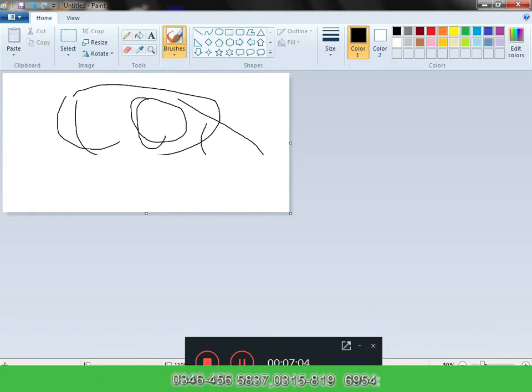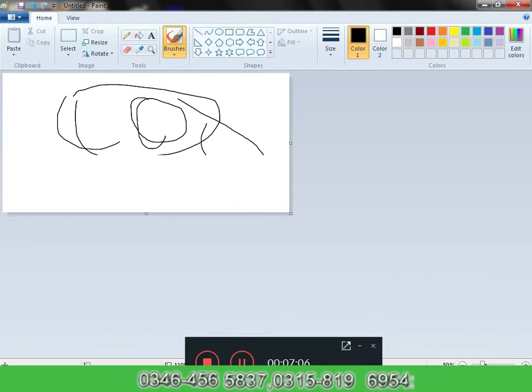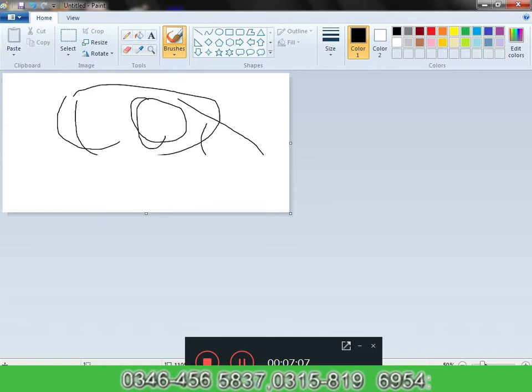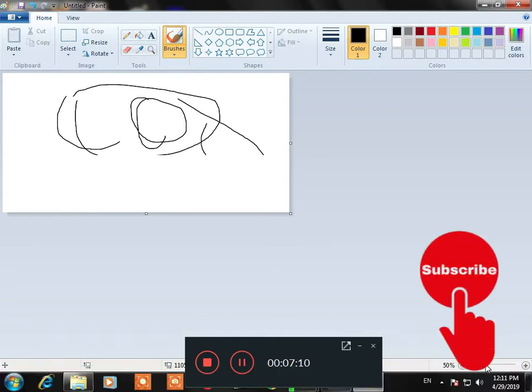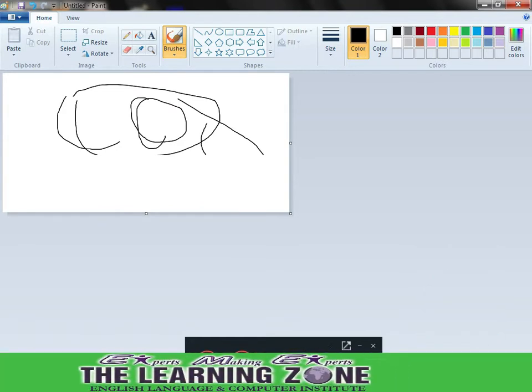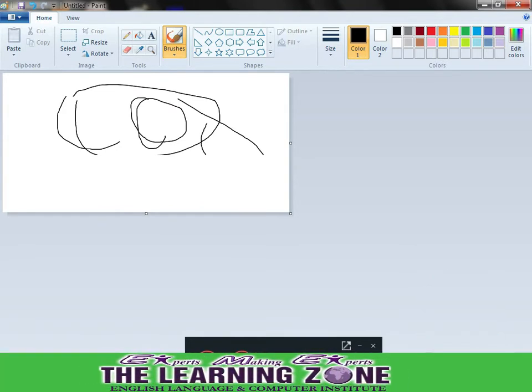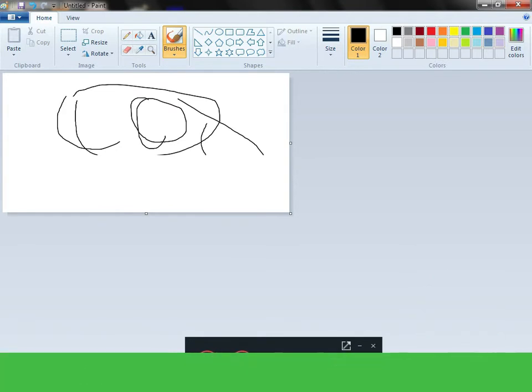So this was today's lesson number one which has been complete. I hope that you will learn from this video.